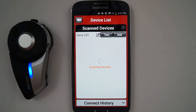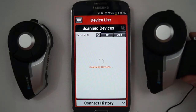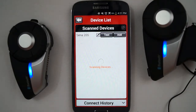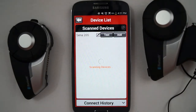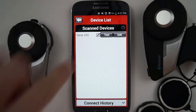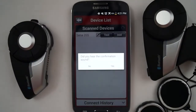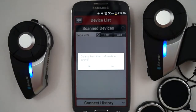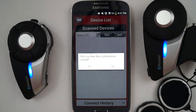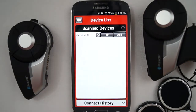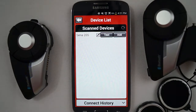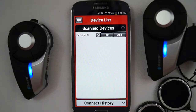The app will prompt you if you hear the sound through the speakers. If you do, then choose Yes. Press the Add button in the list of scanned devices to add that headset into your group.